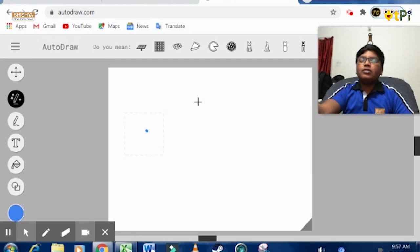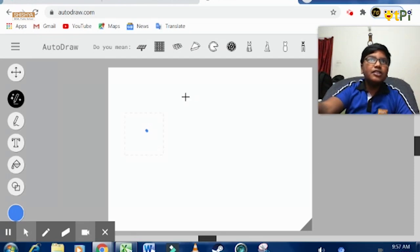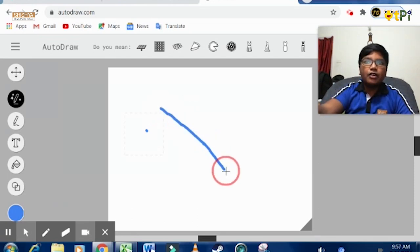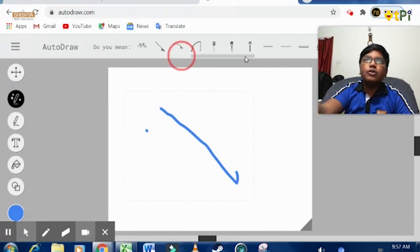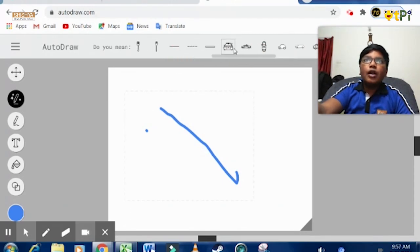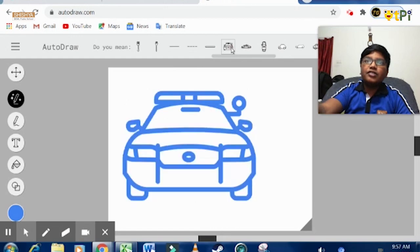When I draw a straight line here, you can see it shows me many examples of what I want to select. So I just want to select this car.